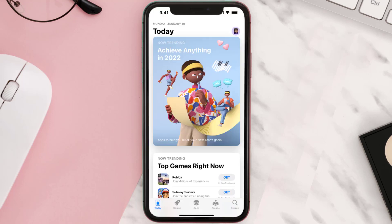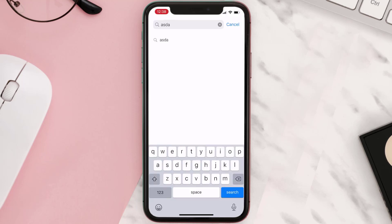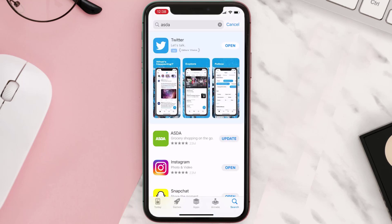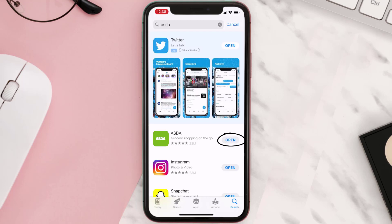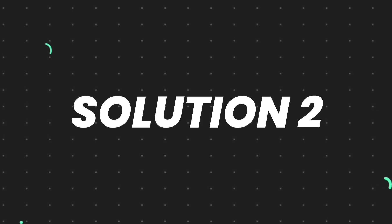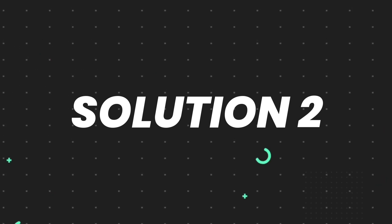Open up the App Store on your device and then tap on the search icon in the bottom right corner. Search for the app and if you see the update button right next to the app name, simply tap on it to make sure you're running the latest version. But if you still encounter this issue, move on to the next step.